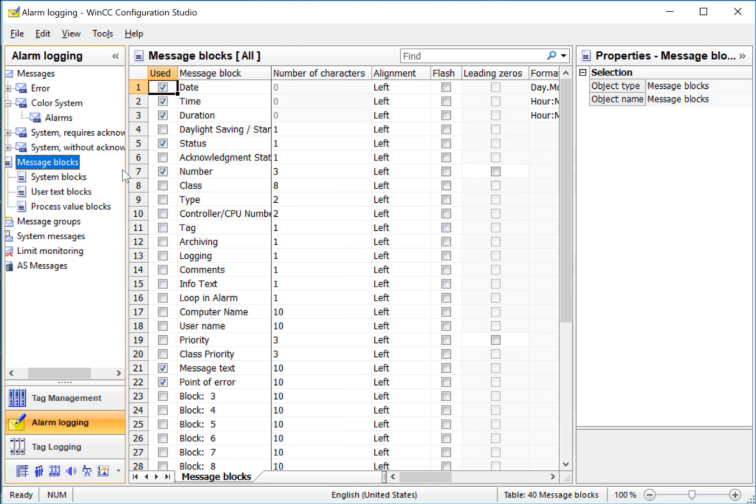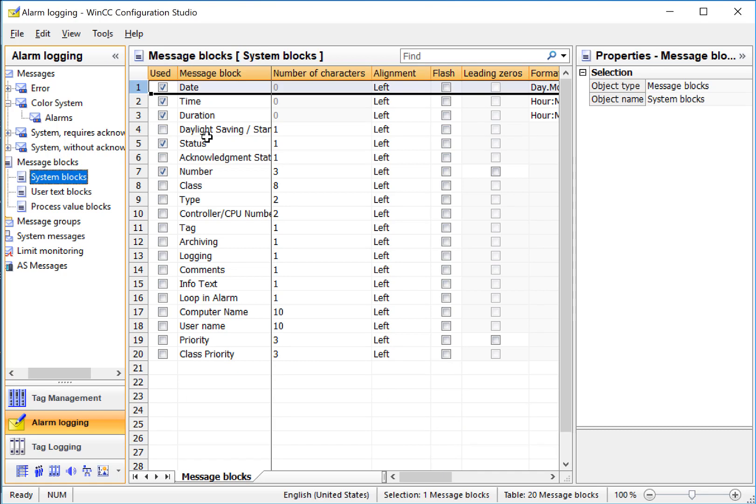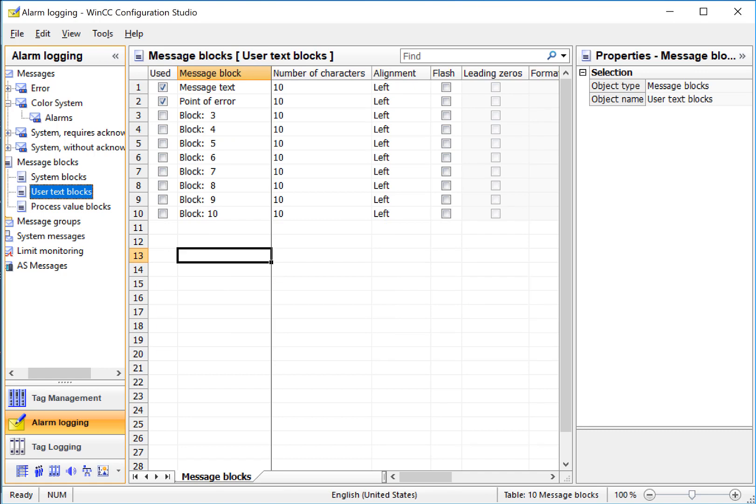Under Message Blocks, we see that we have different types of information that we can add to our alarm system. System Blocks are data that is coming from the SCADA system, like date, time, status, and duration. And you can just check the ones you want now, or you can do it later. Under User Text, these are message blocks that contain text, which is customized for each alarm message, and these are things that the user sees when alarms occur.